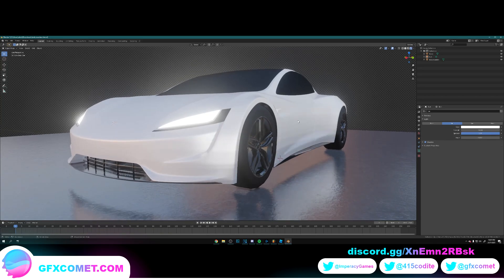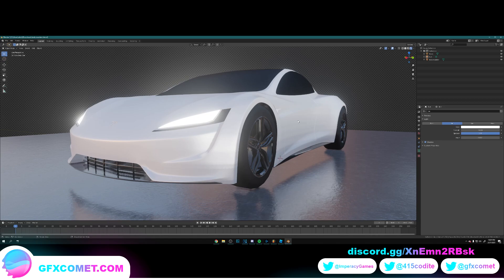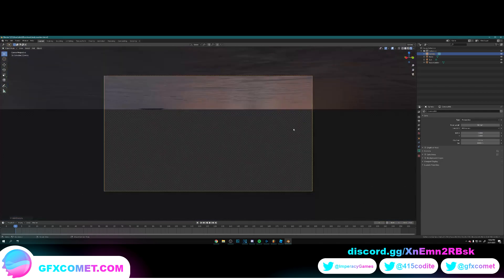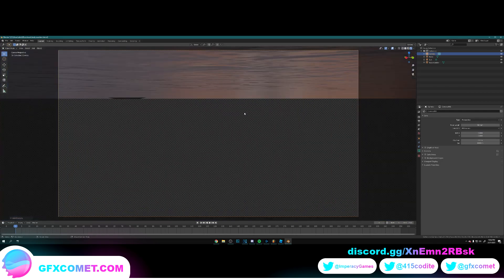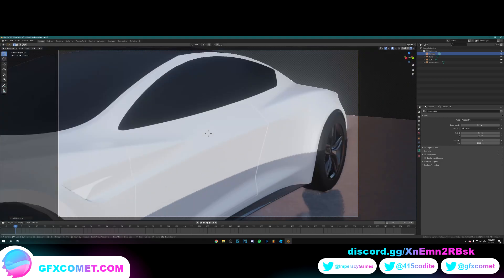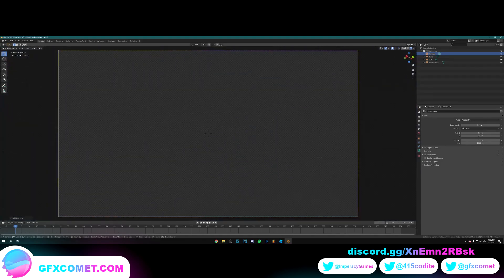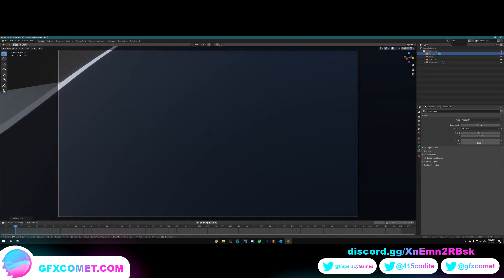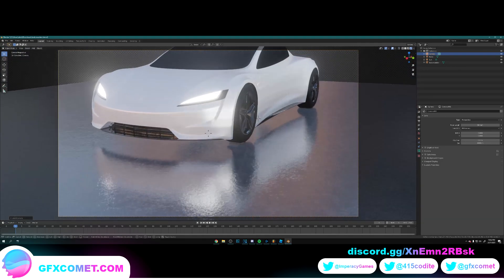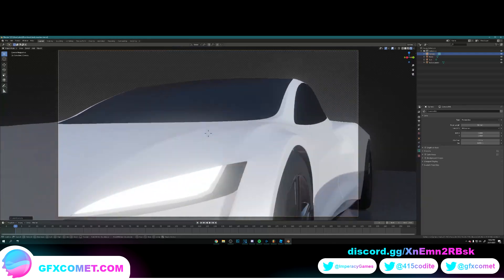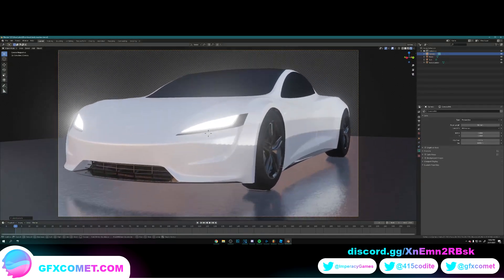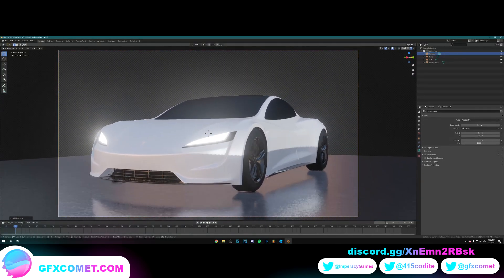Alright, so now we're going to add a camera. So what you want to do is you want to hit Shift A, go to camera, you want to hit zero on your number pad, and we're just going to zoom in, position our camera like this. There we go.